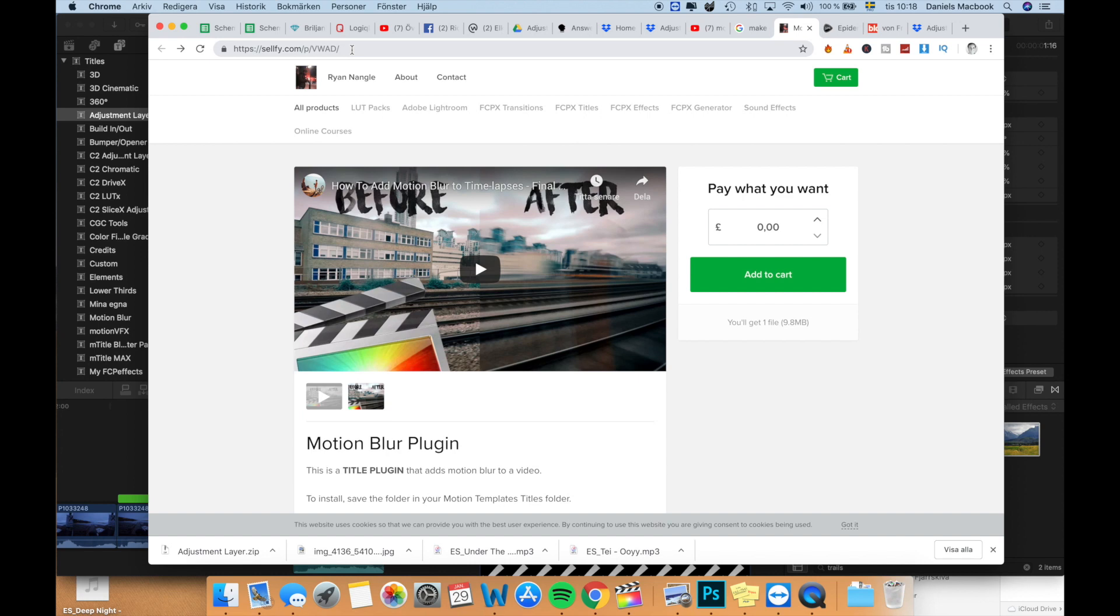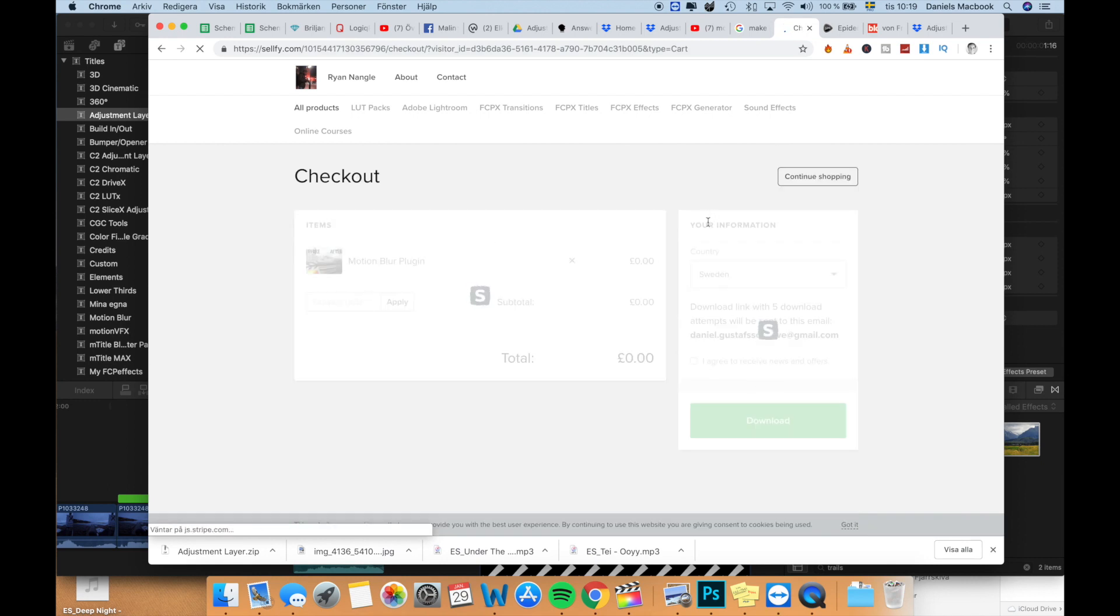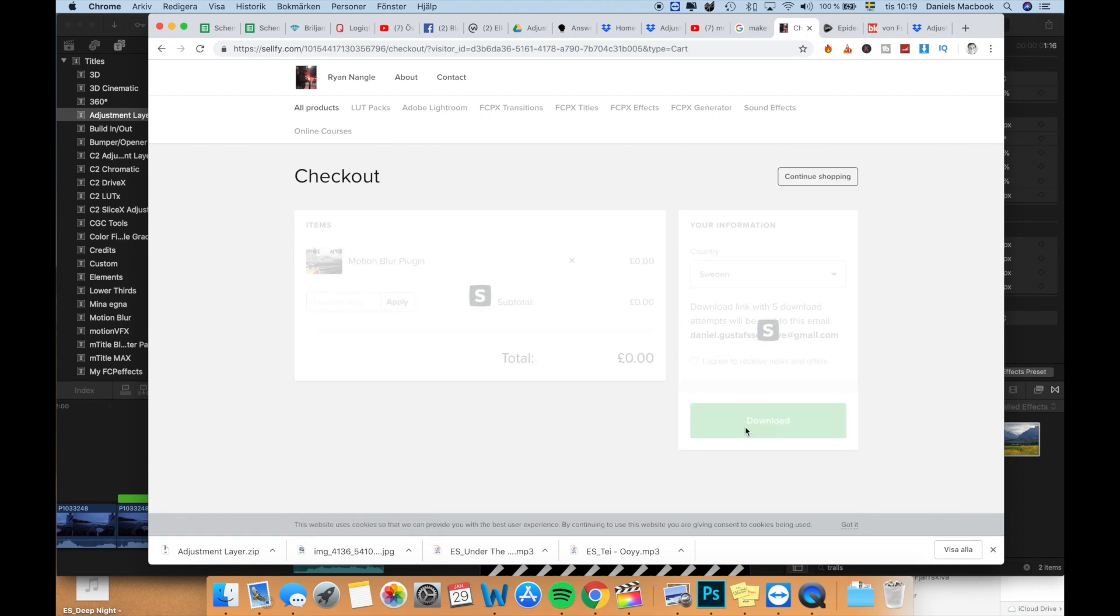He makes a lot of good videos. So you go into this link here and you press add to cart, and you go to cart, and you press download.